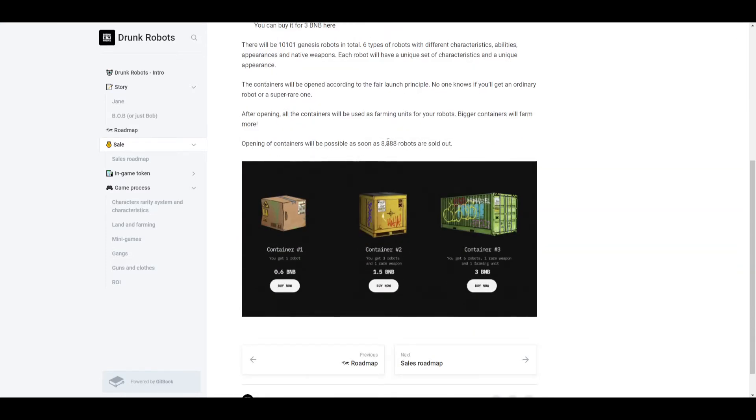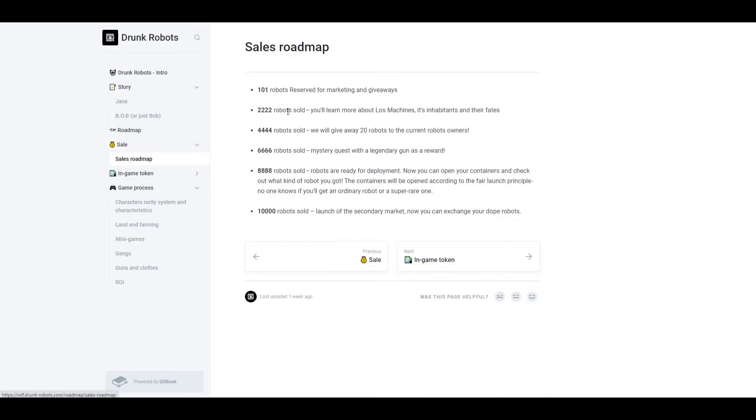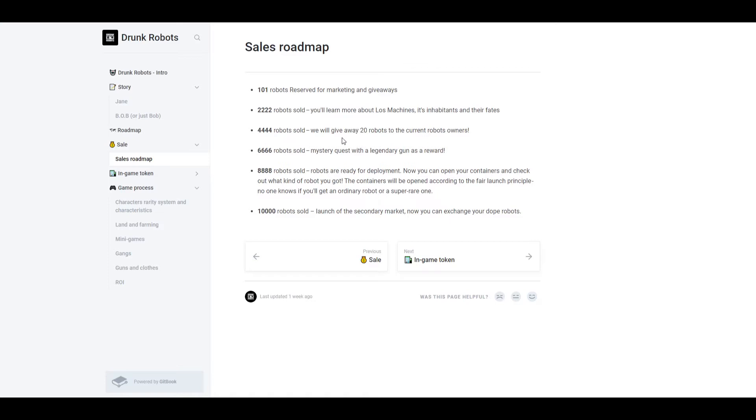So this is the sales roadmap right now. Once 2,222 robots are sold, you're going to learn more about the lost machines, its inhabitants and their fates, so you're going to just learn more information about robots and some lore. Once 4,444 are sold, they're going to do a 20 robot giveaway to 20 random robot owners.